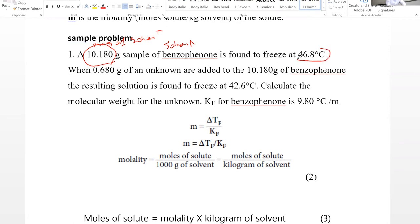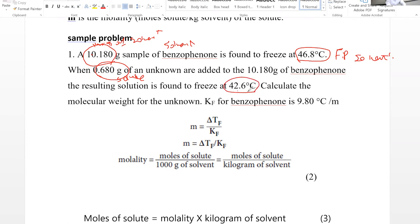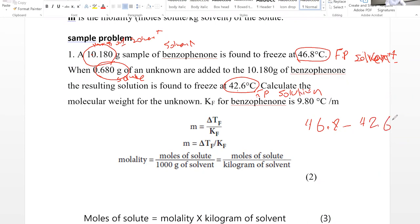The solvent is going to freeze at 46.8°C — so this is the freezing point of the solvent. When 0.68 grams — the mass of solute, which is the unknown sample — is added to this sample of benzophenone, the freezing point dropped to 42.6°C. So this is the freezing point for the solution. Subtracting: 46.8 minus 42.6 degrees Celsius gives us delta Tf.